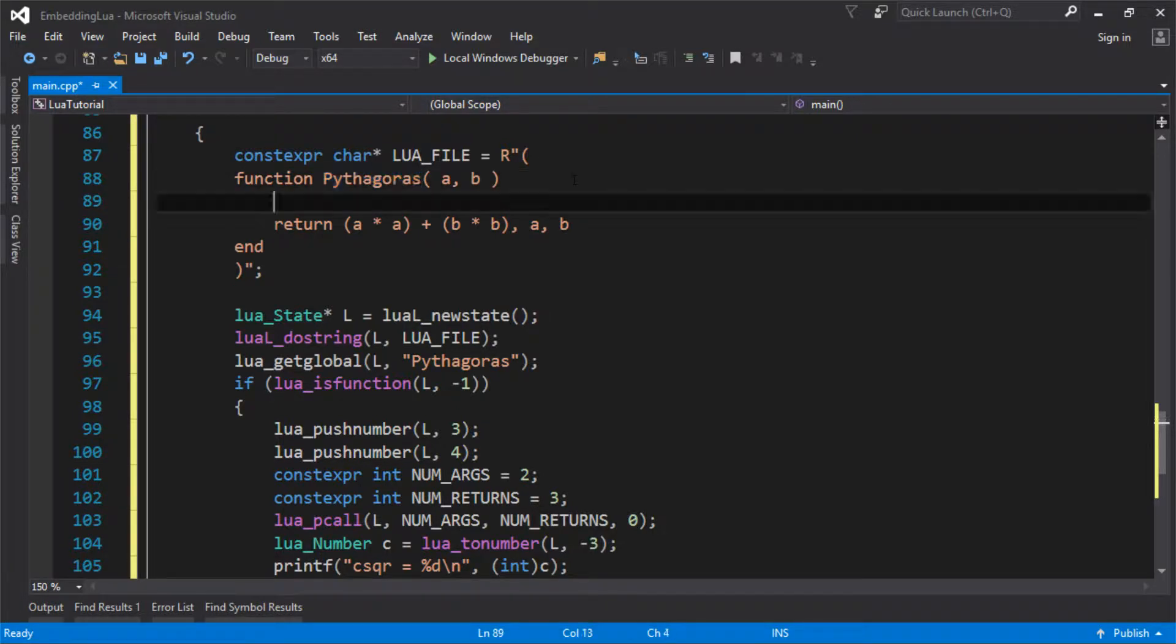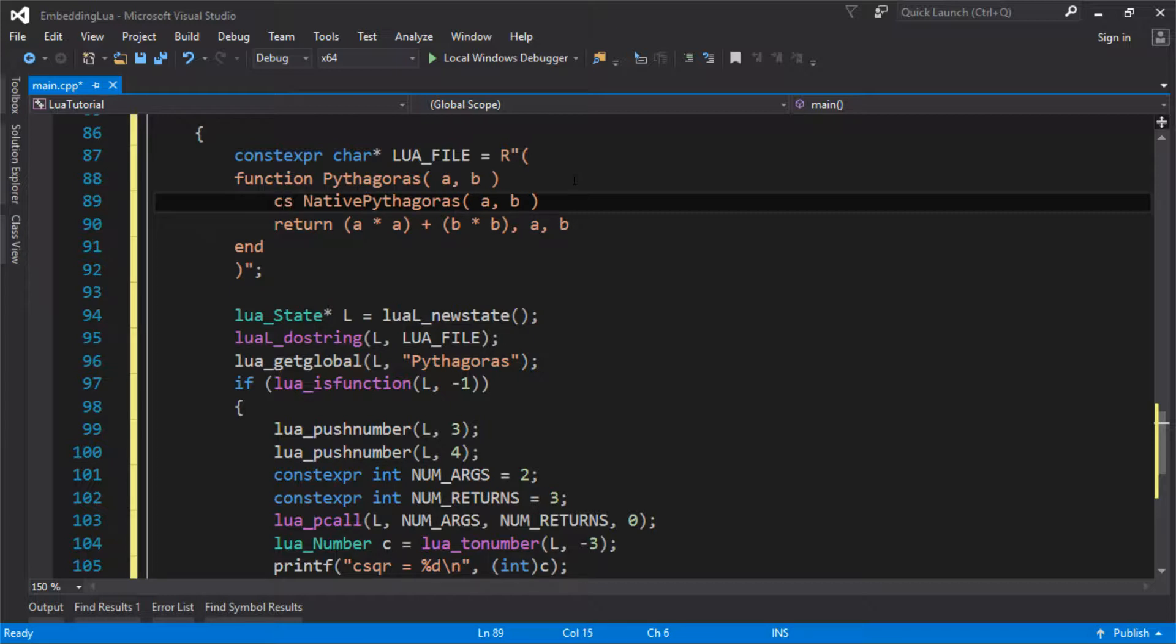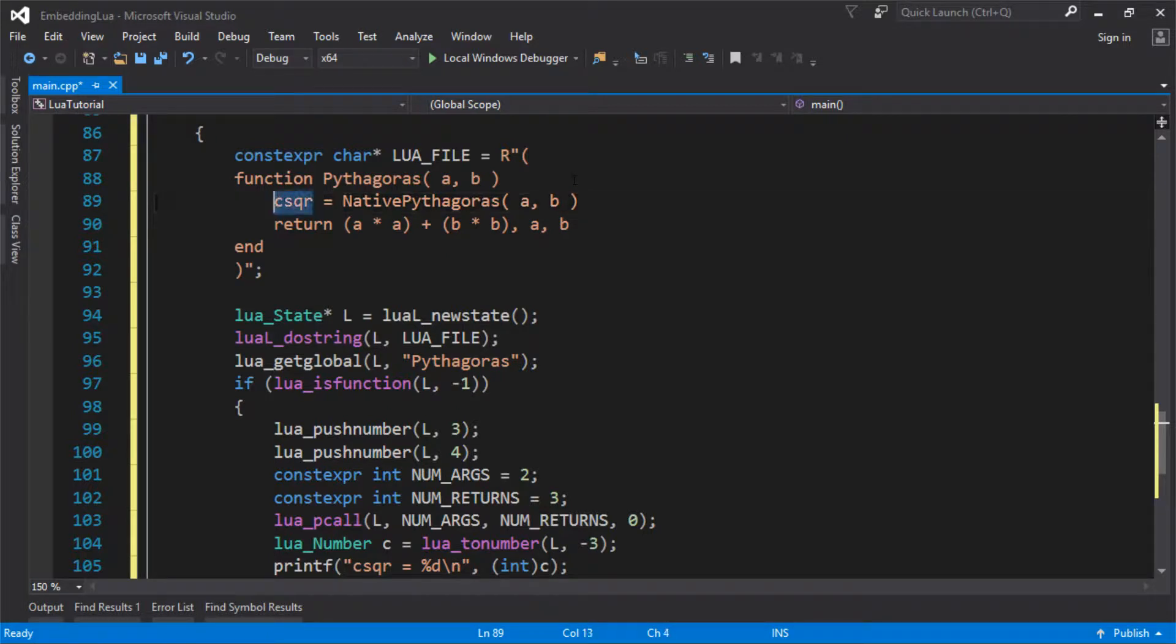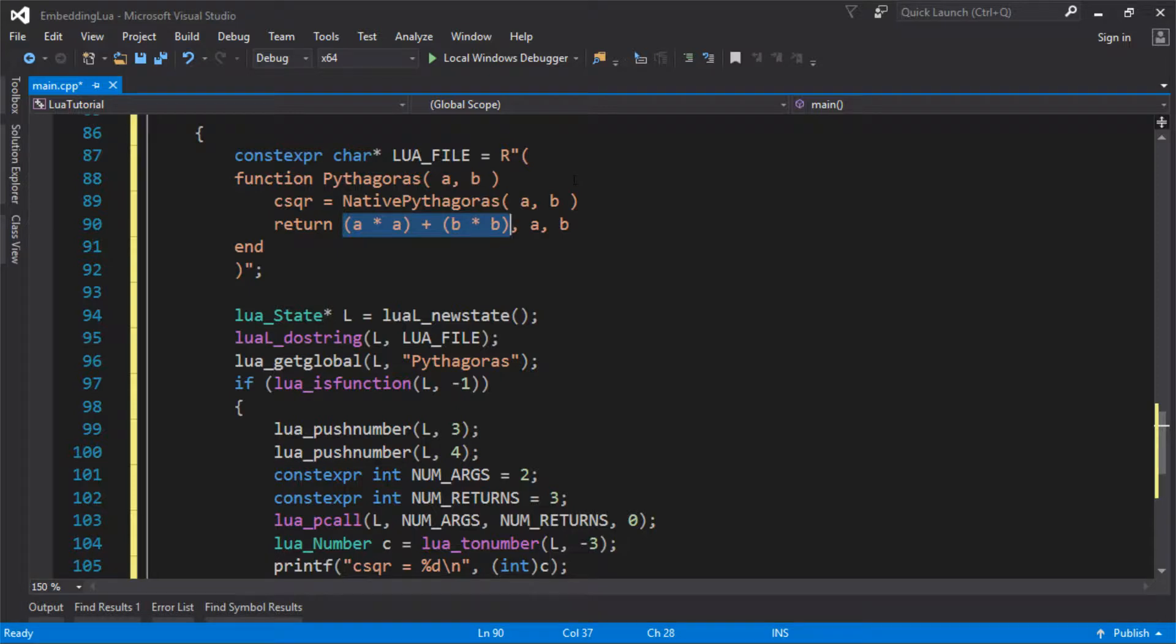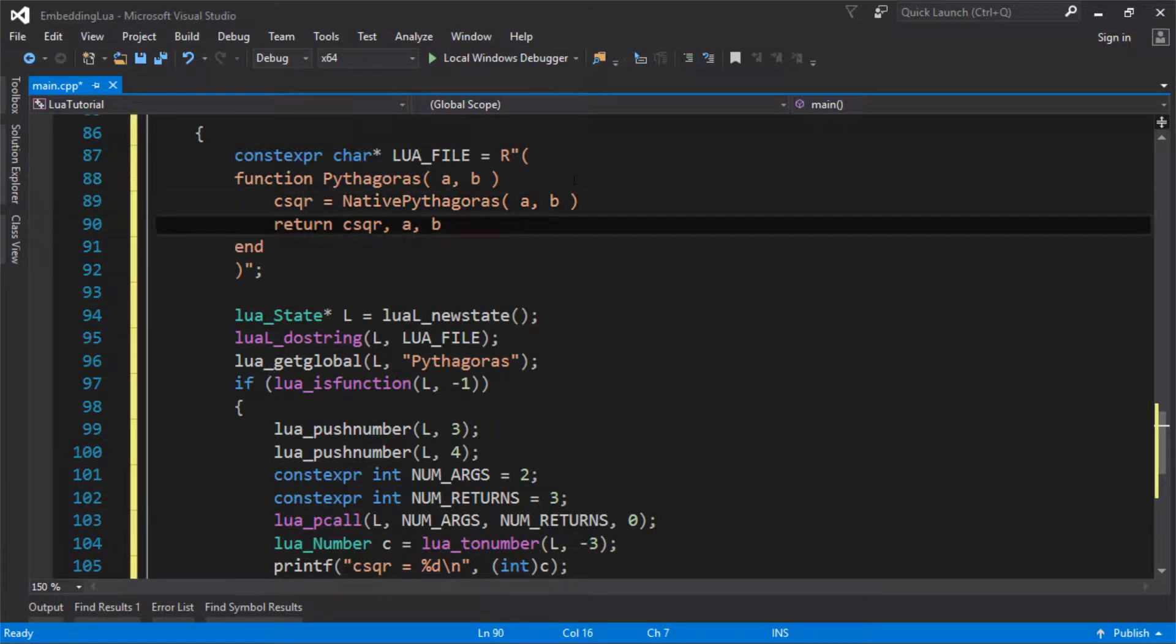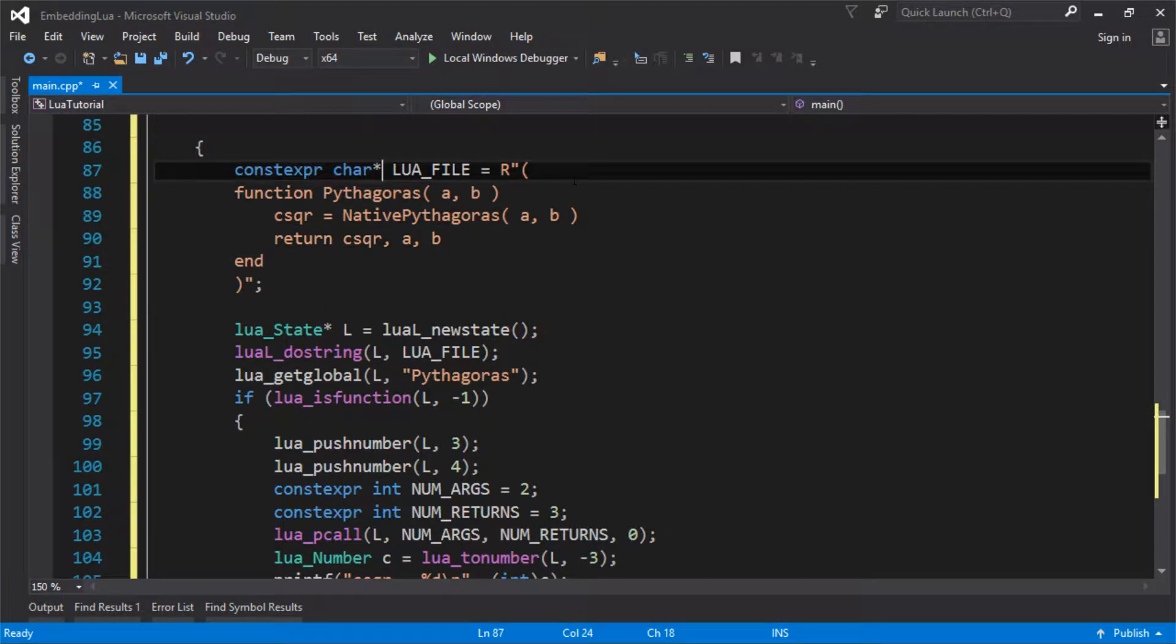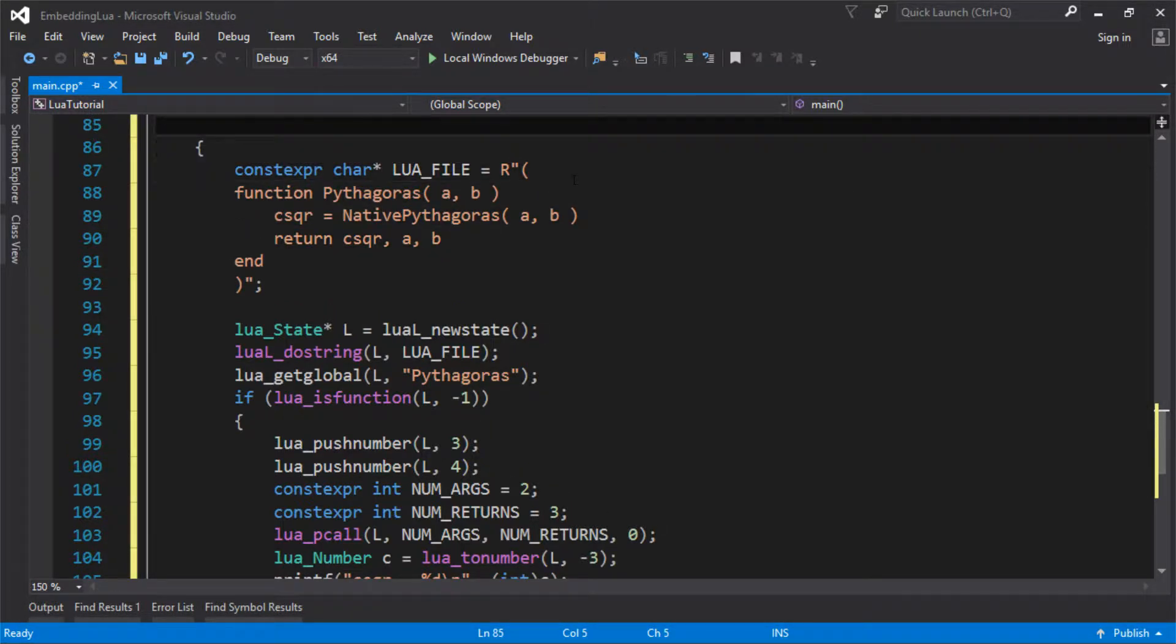So I'll just call the function native Pythagoras and I'll pass in the A and B and that gives me my C squared value back. So I haven't actually written this function yet, but I'm just showing what I'd have to call in Lua to make this work. So rather than returning the value of calculating that, I'm going to calculate it in native code. So I'm going to call a Lua function that's going to call a native function that's going to return me the value and then I'm going to return that back to C. It's crazy. It's all a bit crazy.